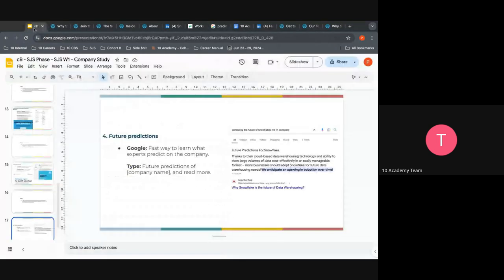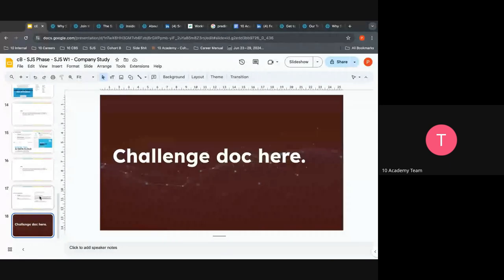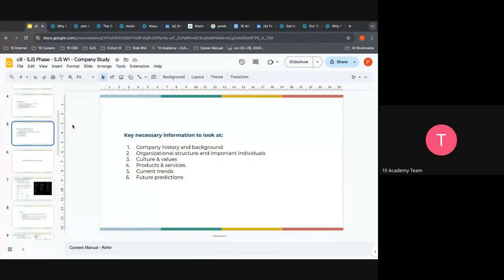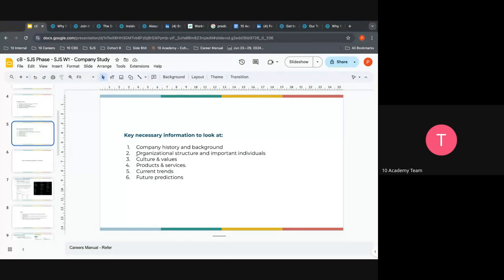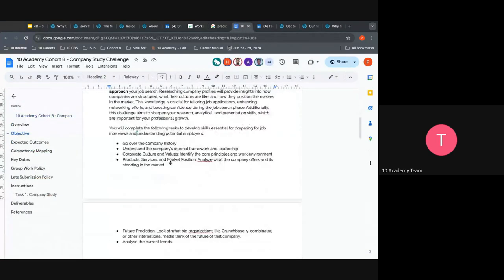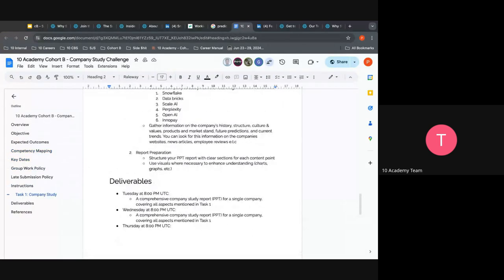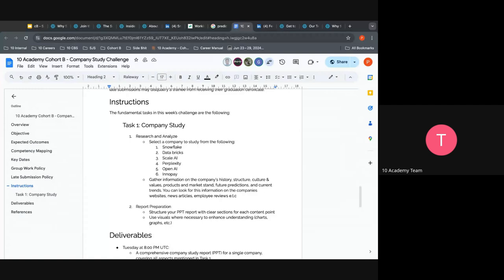We've seen that even though it sounds like a lot, when you do your research, try to grab just a few key pieces of information on each area: company history, organizational structure, culture and values, products, current trends, and future predictions. When you know even one sentence — one answer for each — you are really good to go. We've already gone through the challenge and it's well explained, unless anyone has a question.